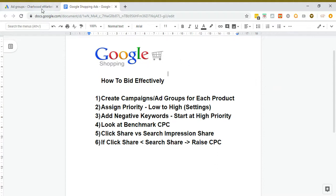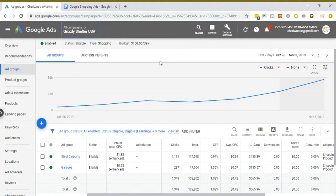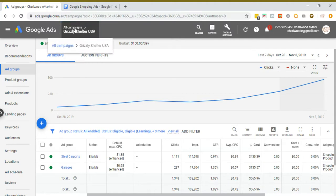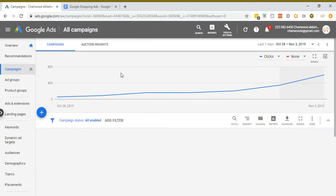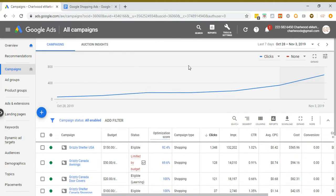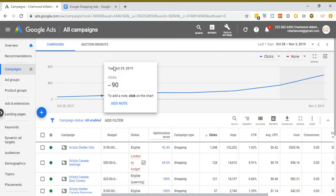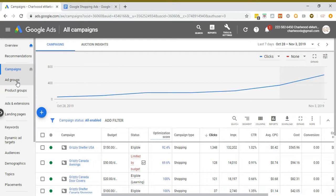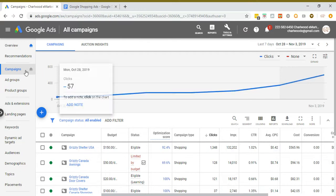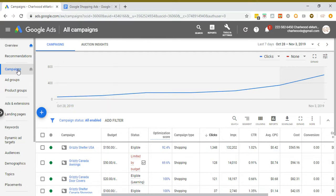Creating campaigns by product is really the ideal way to do things. It's also better than nothing if you create separate ad groups for a product you're trying to promote. You can control cost per click levels at the ad group level as well as at the campaign level. The campaign level also lets you control budget.